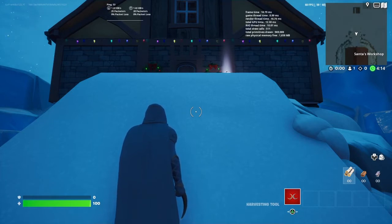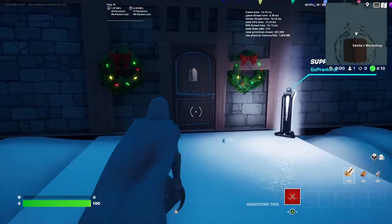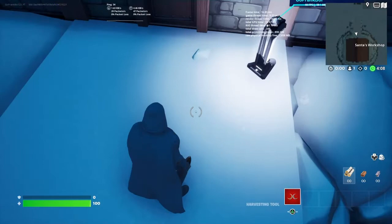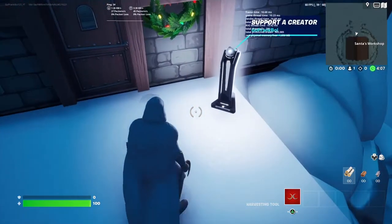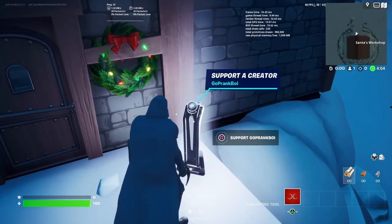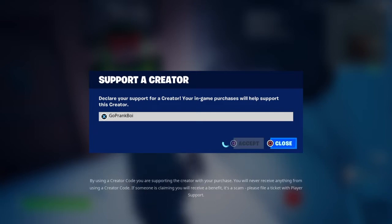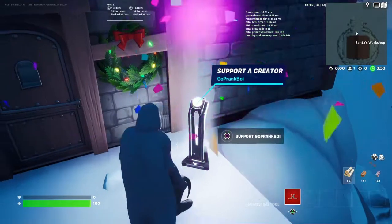Before we hop into it, y'all know the drill — please make sure that y'all like and subscribe and hit that notification bell so that we don't miss another video just like this one, because it really does help me out. And please make sure that y'all use my Fortnite support-a-creator code GoPrank1 if you plan on buying anything from the item shop or if you are planning on getting the new battle pass. Now let's go ahead and hop right on into it.